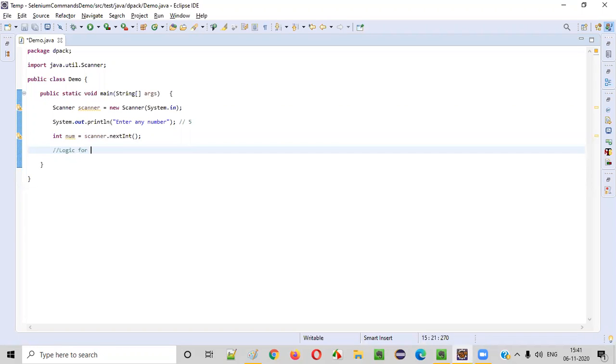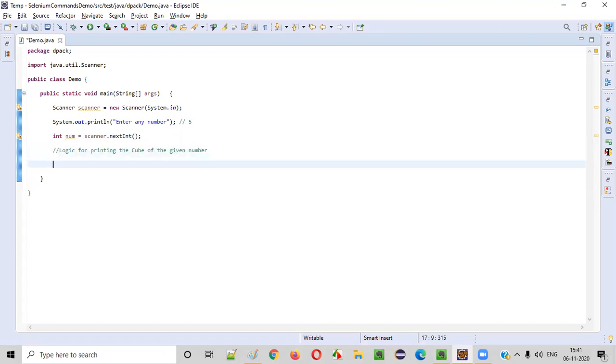Now let's write the logic for printing the cube of the given number. Cube of the given number. So how to write that? System.out.println, here we need to write the cube of given number is